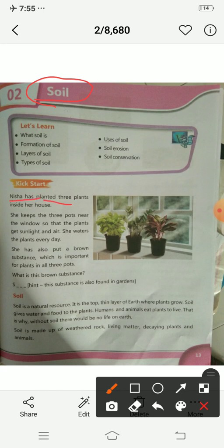Nisha has planted three plants inside her house. She keeps the three pots near the window so that the plants get sunlight and air, and she waters the plants every day.